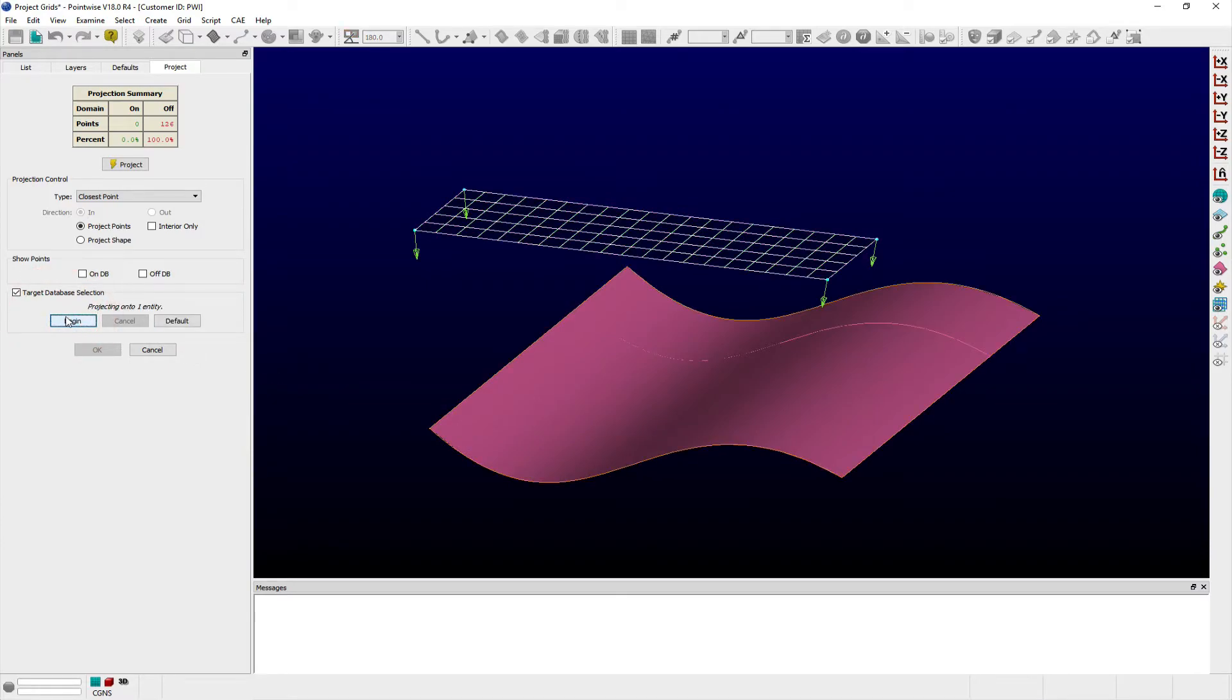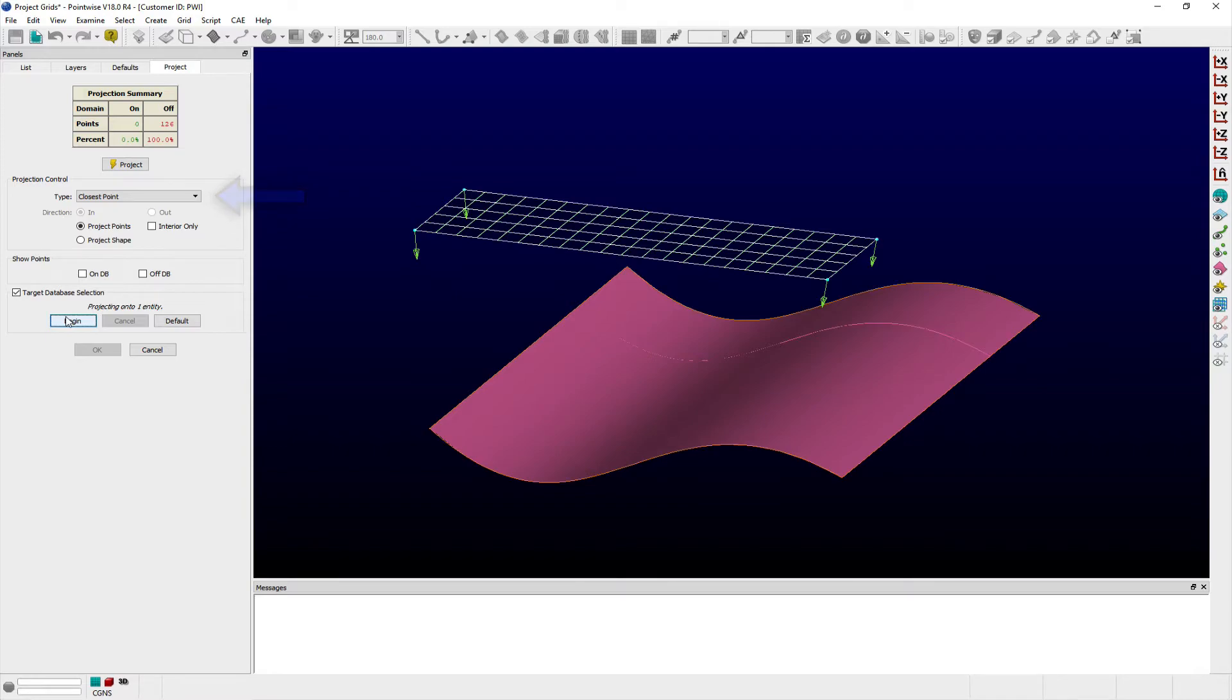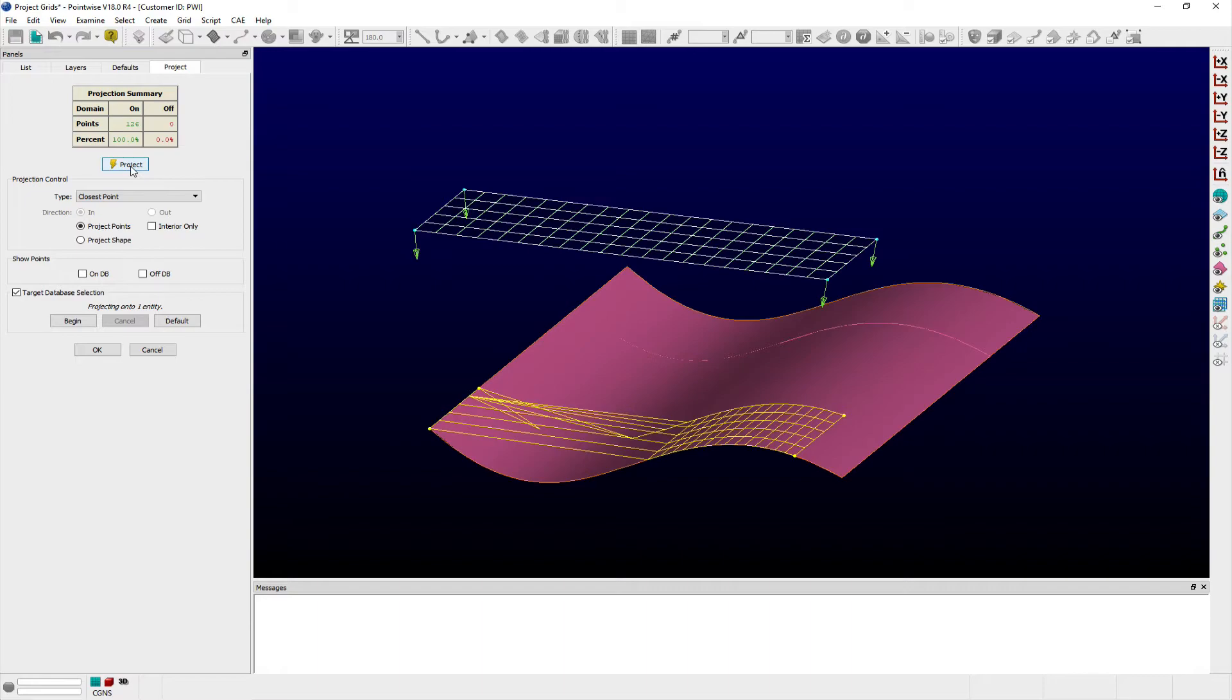Four different projection methods are available from the type pulldown menu: closest point, linear, cylindrical, and spherical. With the closest point projection method, points are simply moved to the closest point on the database surface. Notice in this example, closest point doesn't provide the desired result.